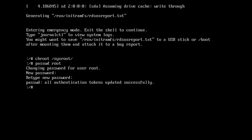Then you have to save using this command. This step is very important because we have to update the SELinux security file. This is the command for that.